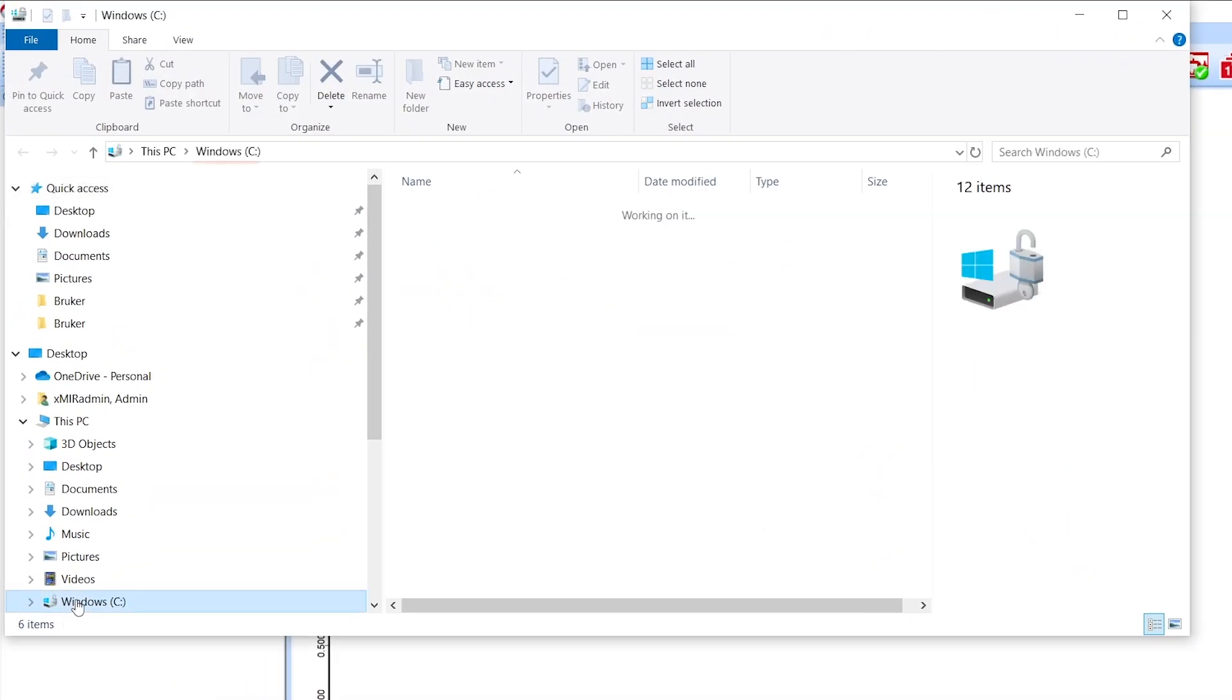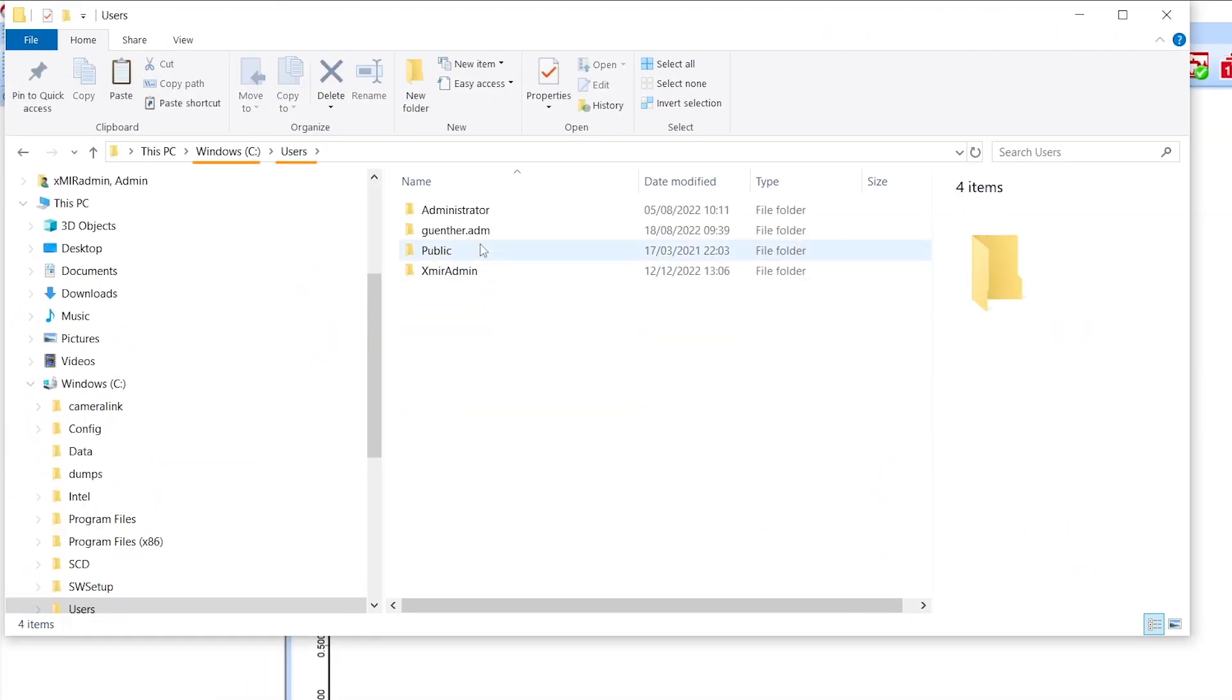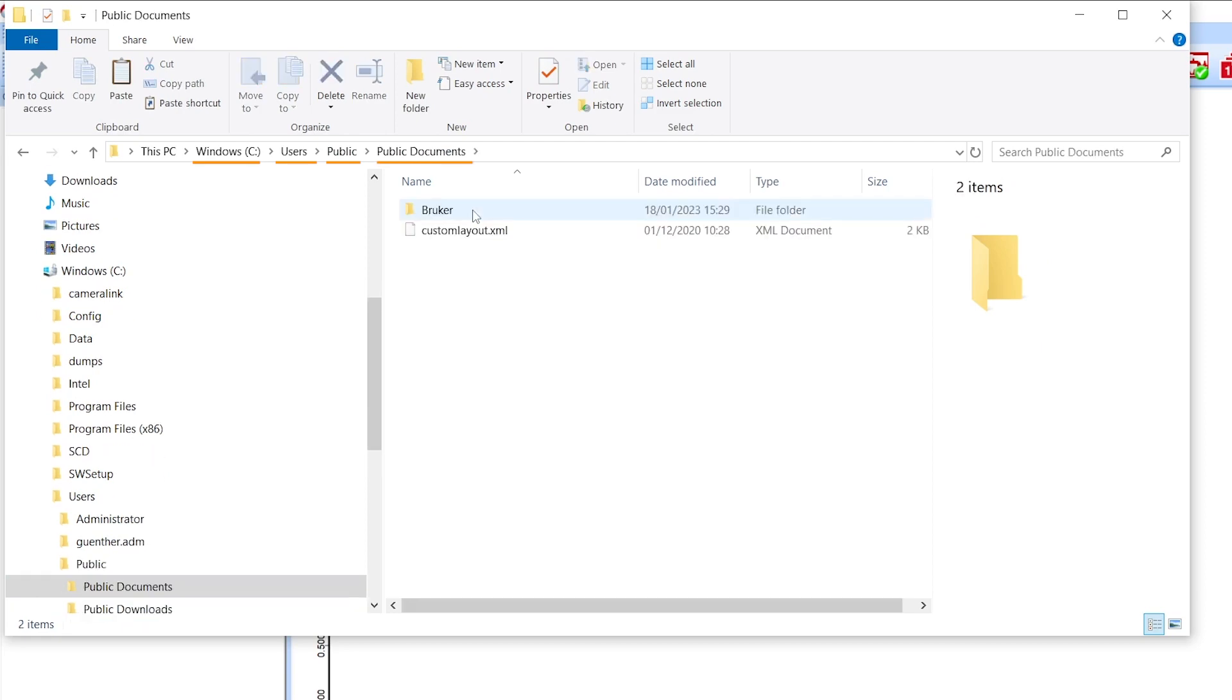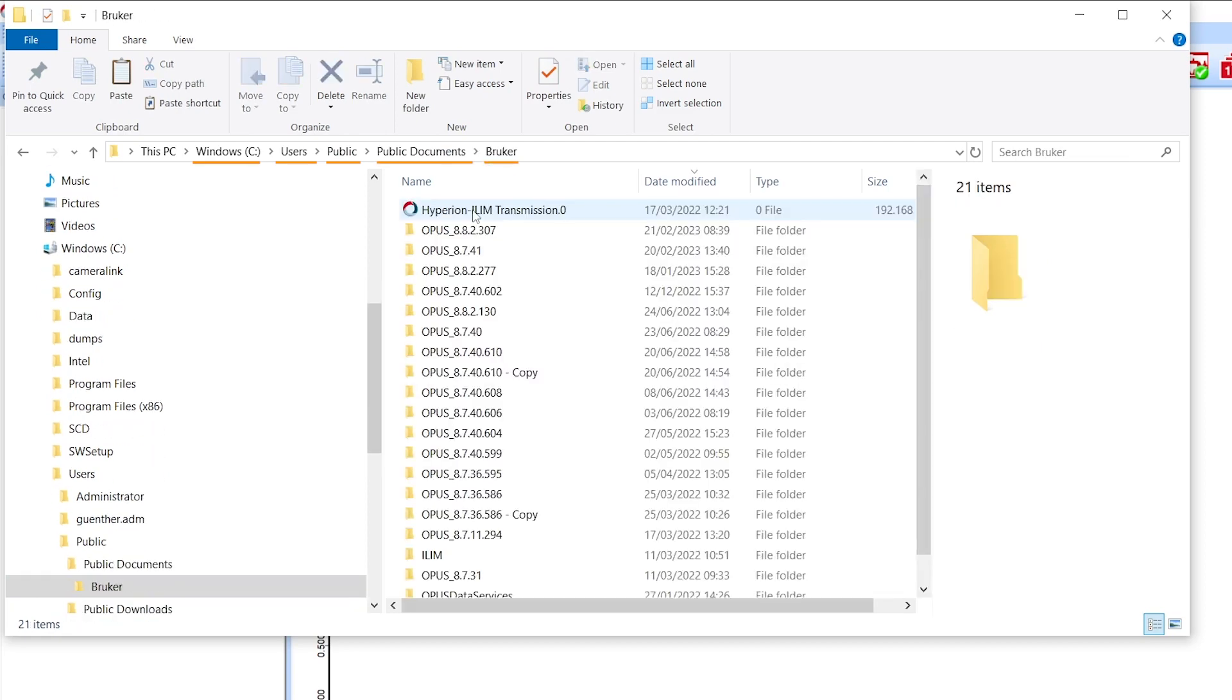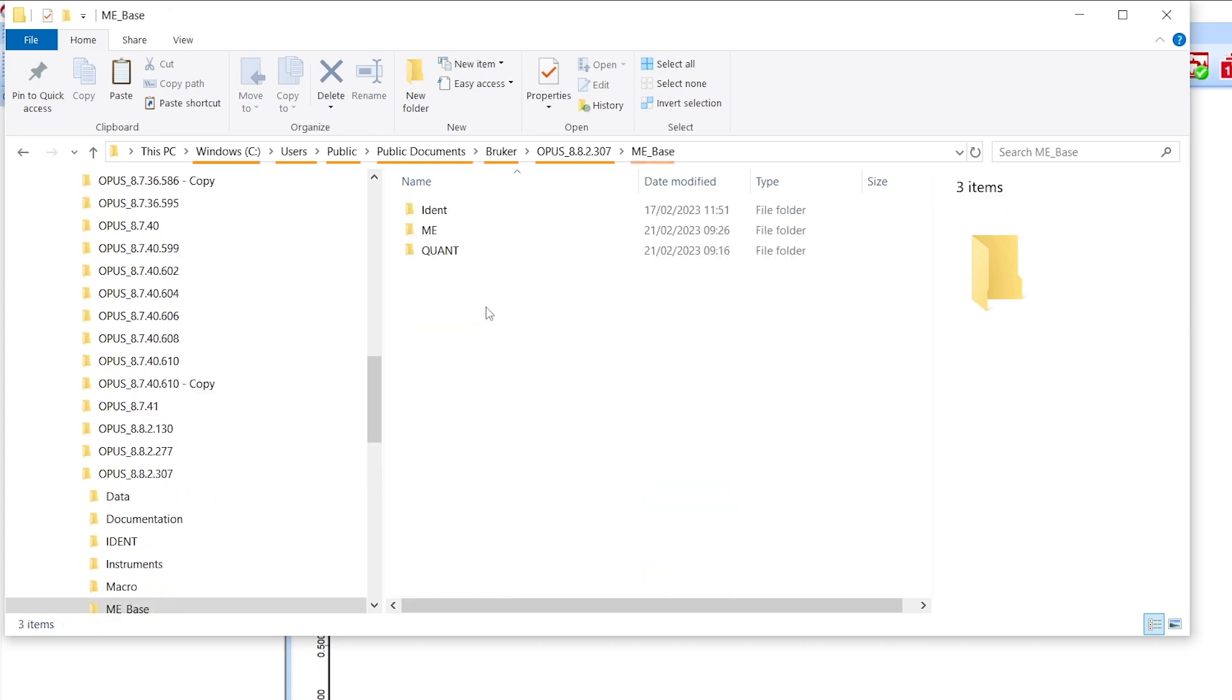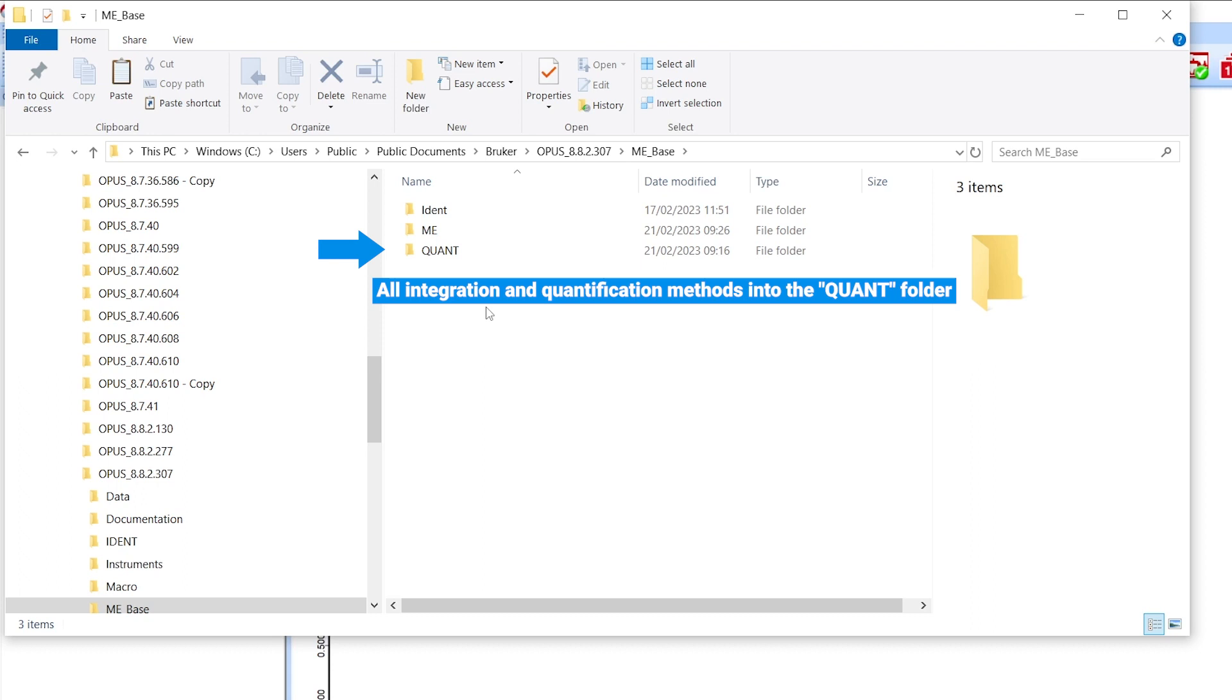Users, Public, Public Documents, Rooker, your latest Opus version and into the folder MEBASE. Put all required IDENT or quick compare methods into the IDENT folder and all integration and quant methods into the quant folder.